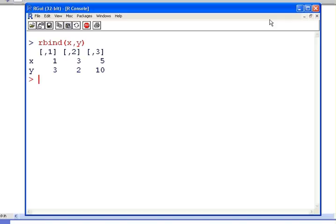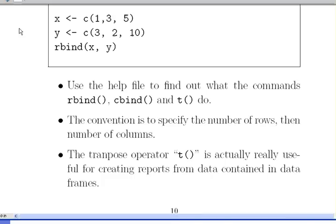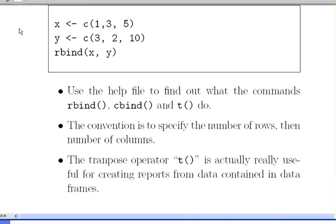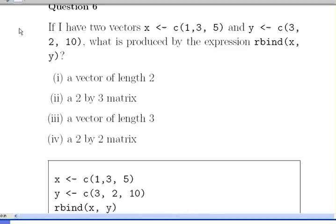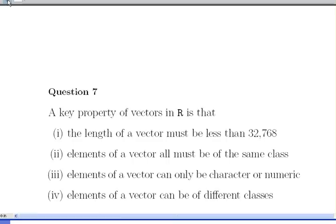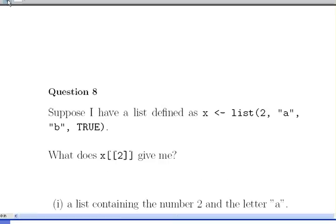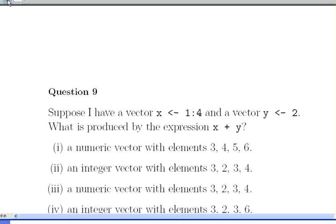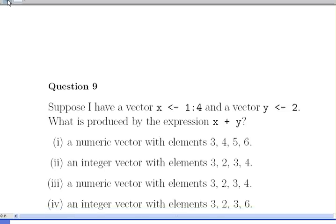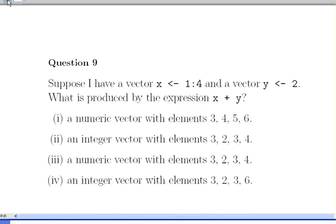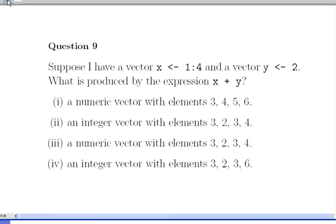Let's go back to our options there. And there it is there. A two by three matrix. So, that's that one. Now, I'm going to move on from that. And I'll just go to another one related to operations and vectors. I sort of skipped on a bit. This is question nine.